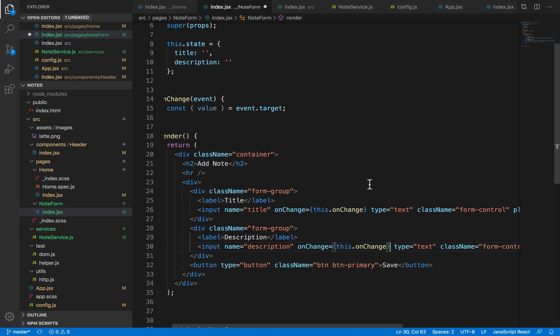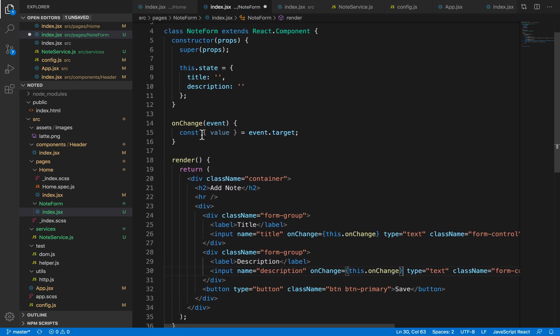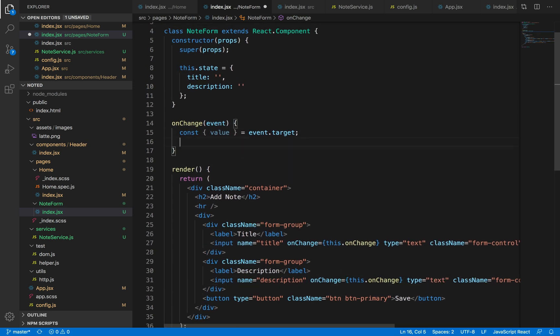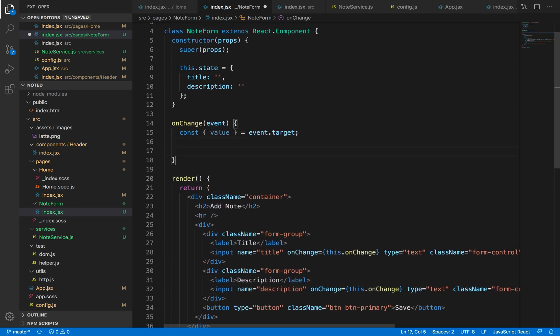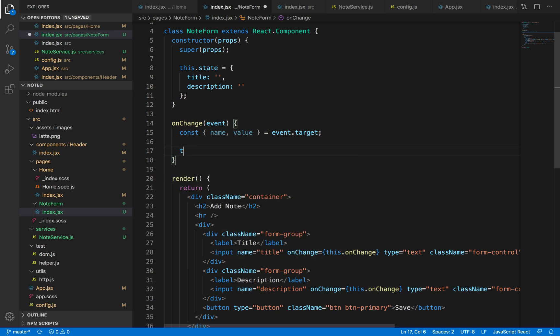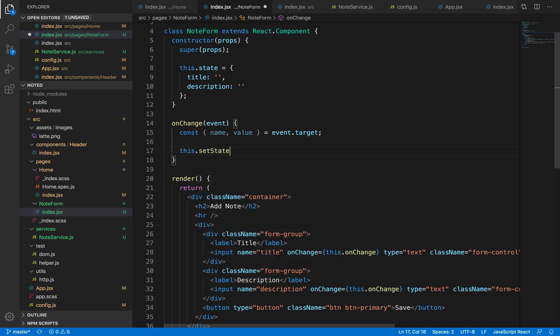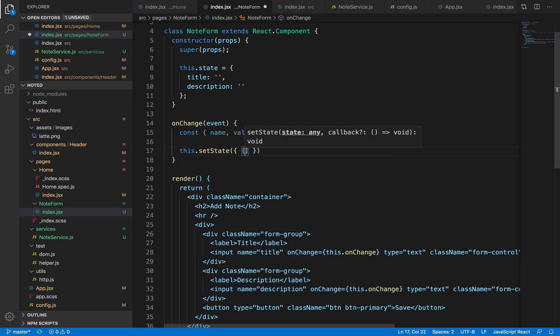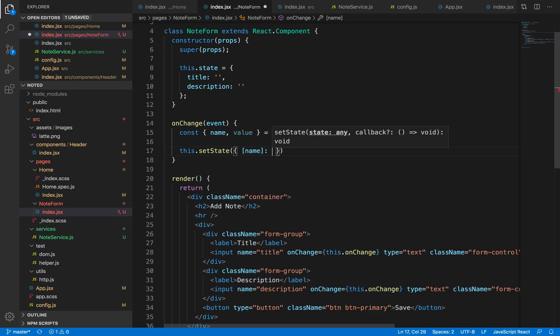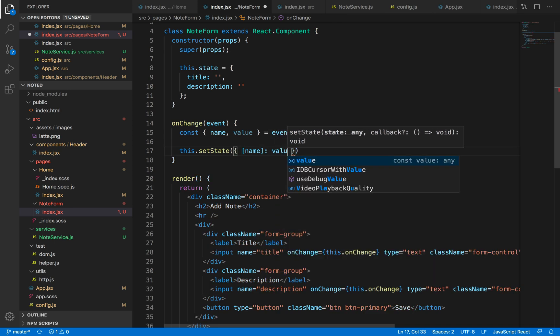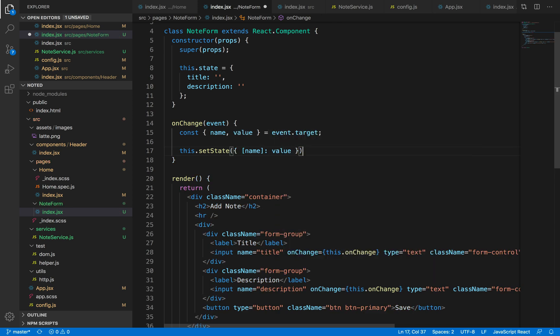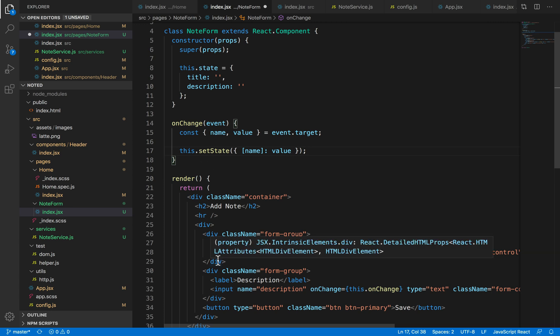Now if I want to track the name as well, I'm just going to destruct it from the event.target.name. And I'm just gonna set the state such that the name, which will be either title or description, will have the value updated. And on each setState, the whole component will re-render.